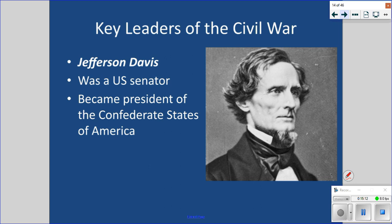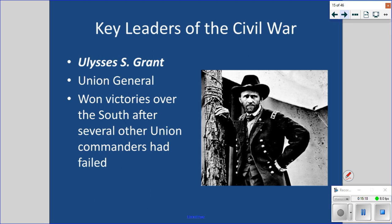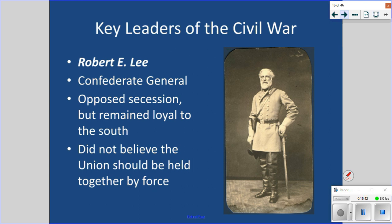Ulysses S. Grant was a Union general who rose to prominence. He started as a lower-ranking officer but distinguished himself as a capable leader and ended up as the overall Union commander. He won victories over the South after several other Union commanders had failed. Robert E. Lee was actually an Army colonel in the U.S. Army who resigned his commission to fight for the Confederacy. He was against secession but stayed loyal to the South and didn't believe the Union should be held together by force.